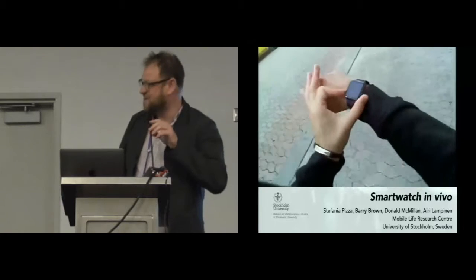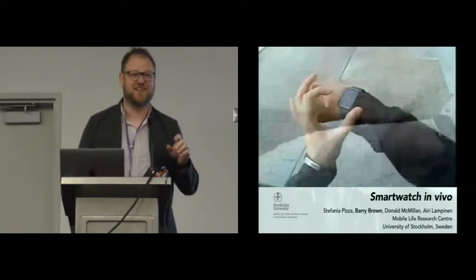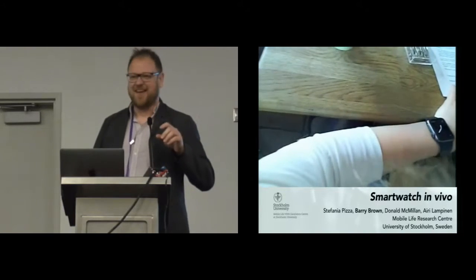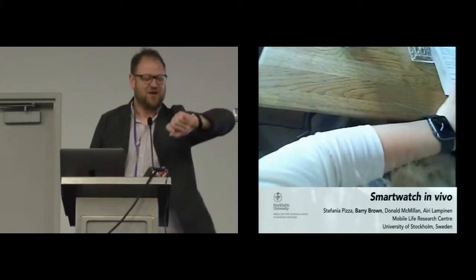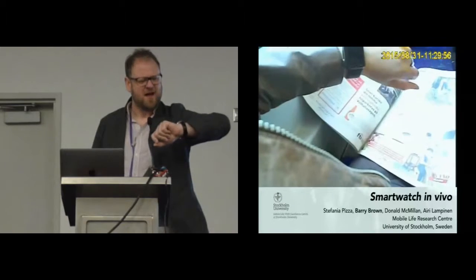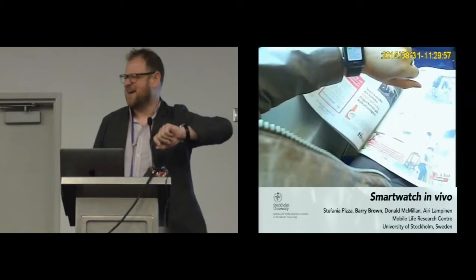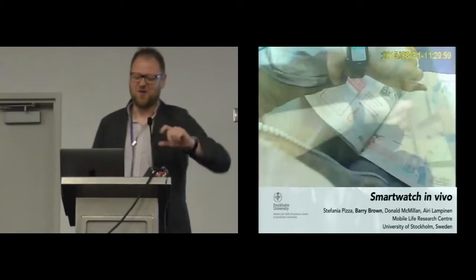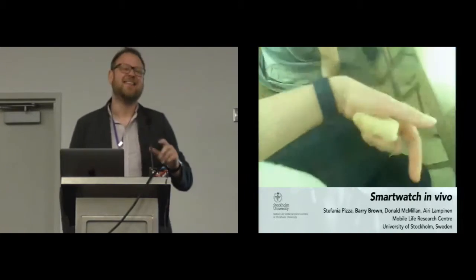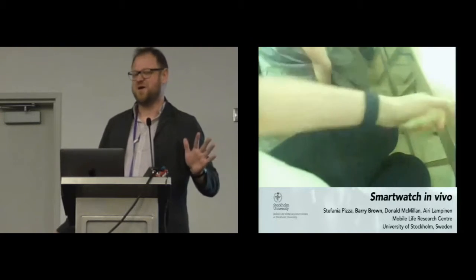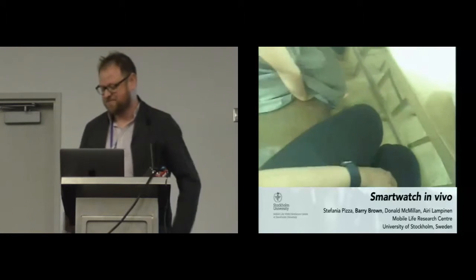Thank you very much. Sorry for that. I was in a really interesting conversation, and then I looked at my watch and thought, am I speaking there? So this talk, as you might have guessed, is about smartwatches.